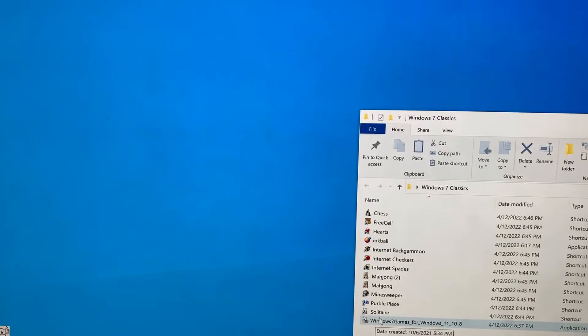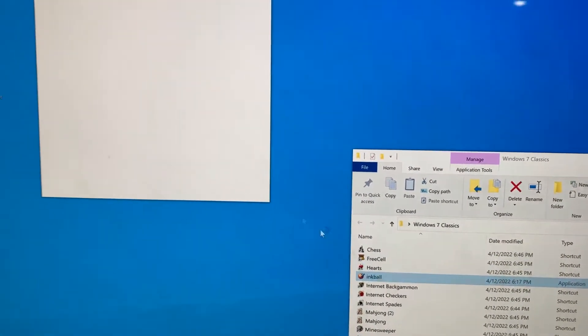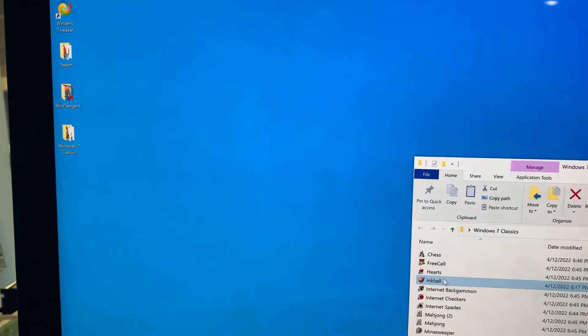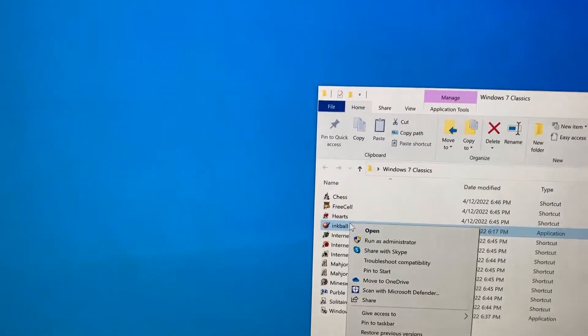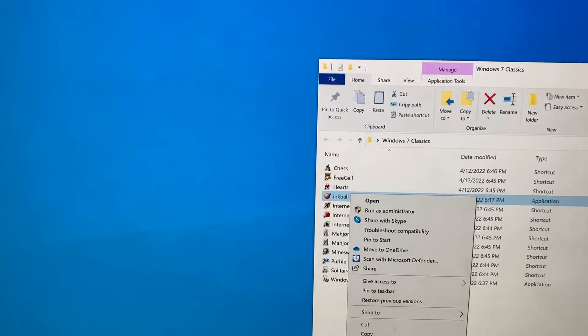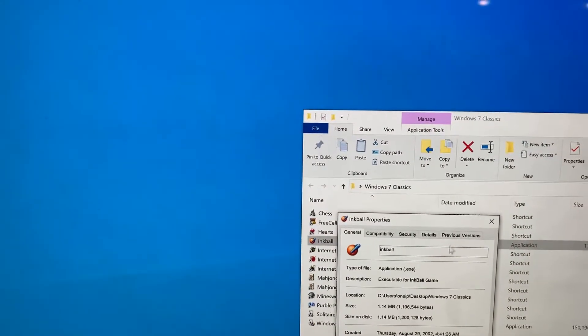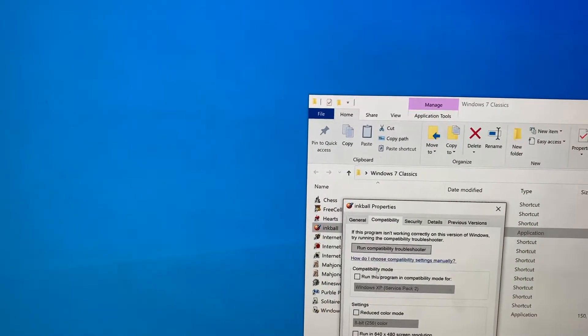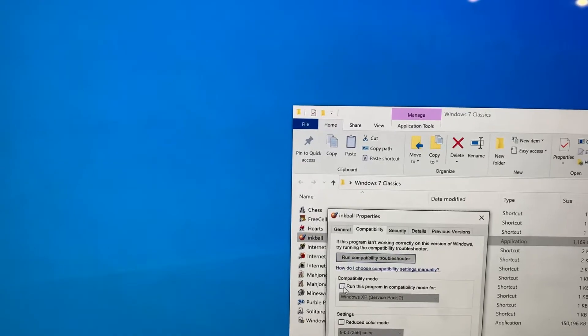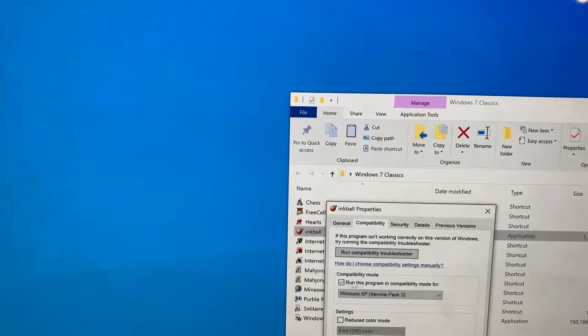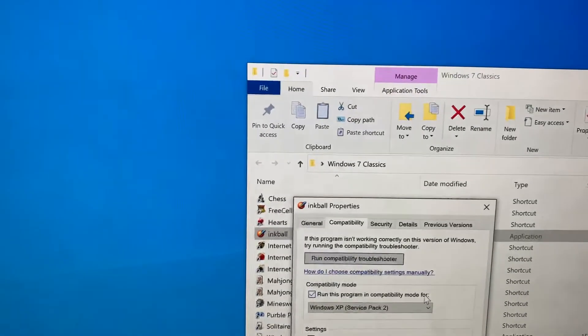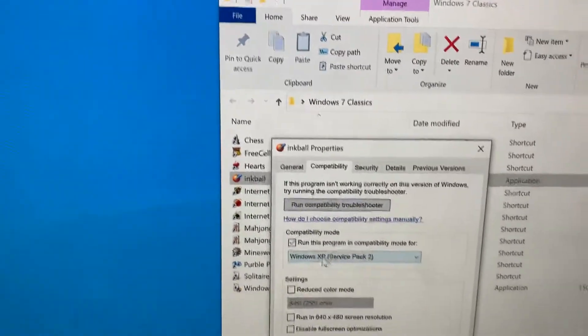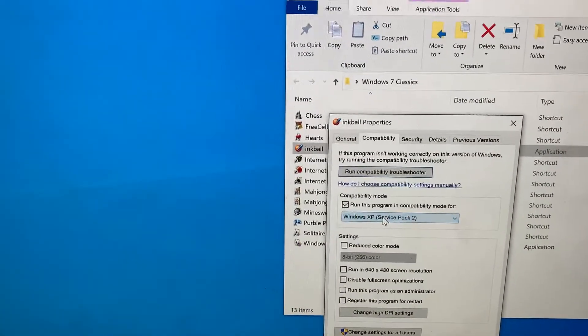So for this example, we're going to use Inkball. Inkball didn't work there, so let's right-click Properties, Compatibility, and then run this program in compatibility mode. This is a Windows XP game, so let's just leave it on that.